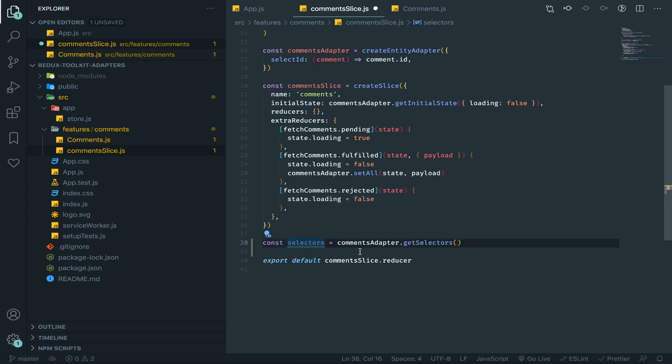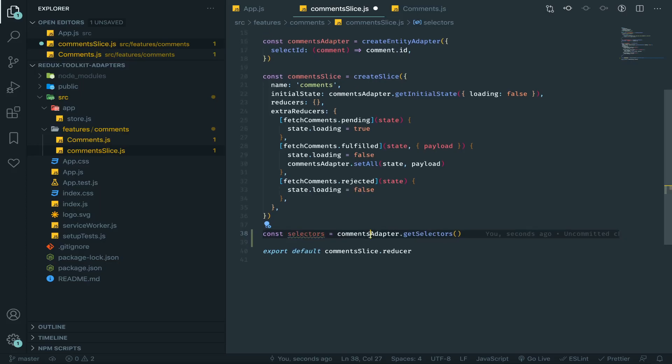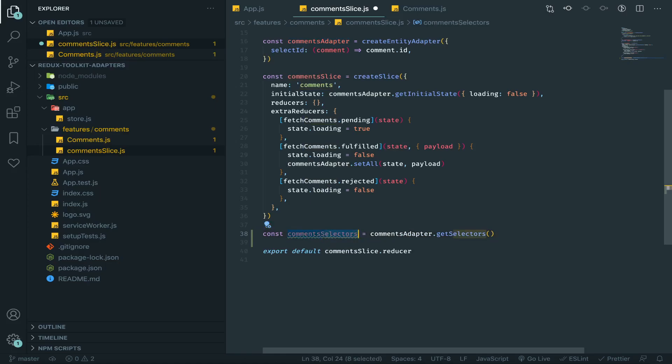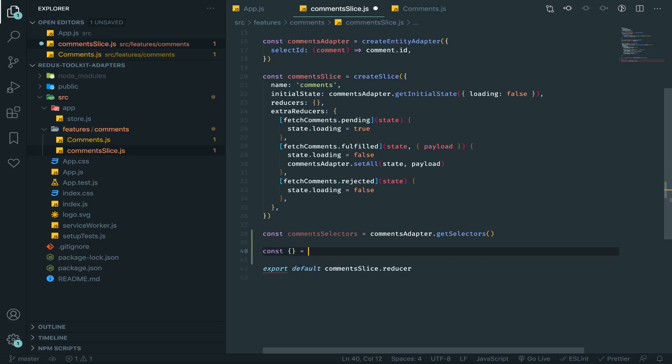They are dynamic, so we will see how we can use them. First thing I will call this variable commentsSelectors and I will destructure from it a bunch of selectors.